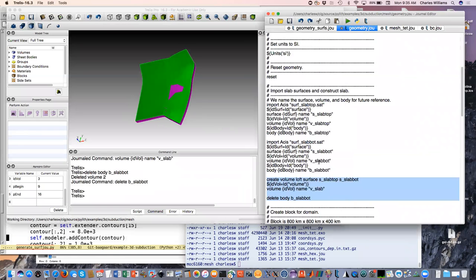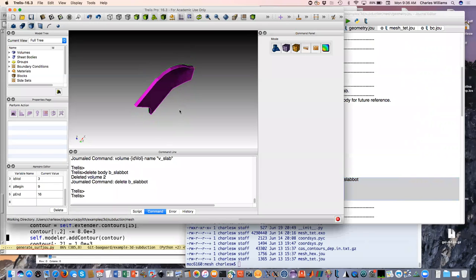I just did a step without explaining it - I imported the top and the bottom of the slab. Then there's a way within Cubit to create a volume between two surfaces, which is what this loft surface command did. So now rather than just two surfaces we have a volume between them.